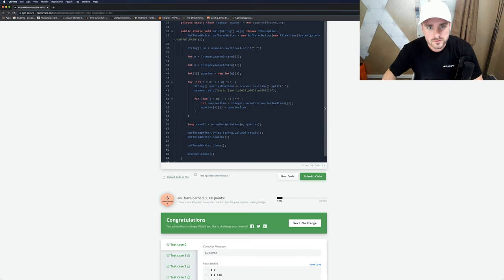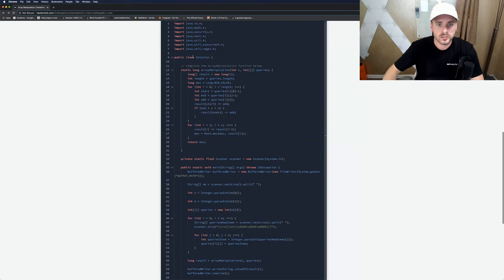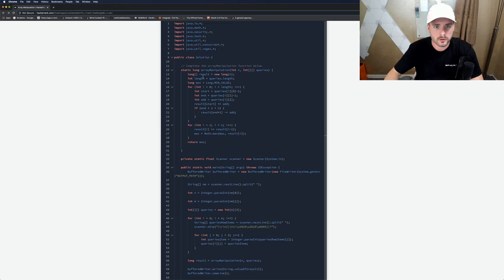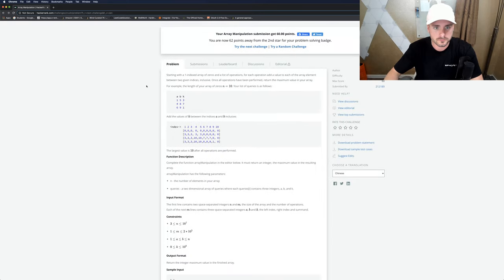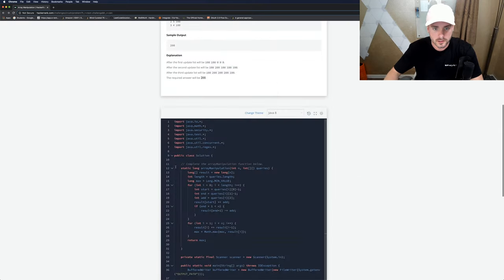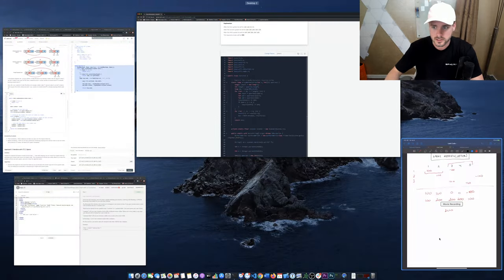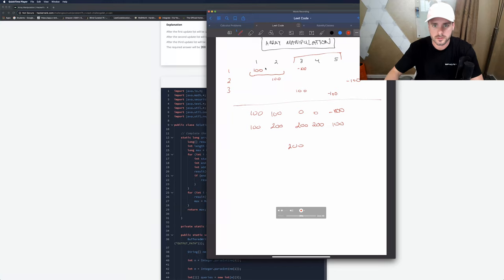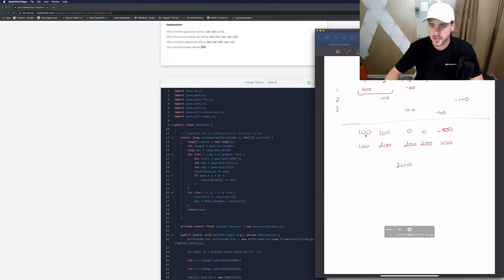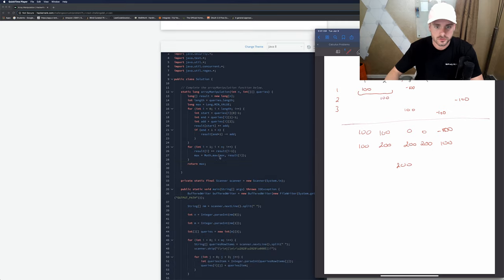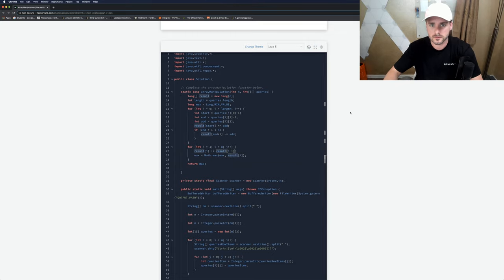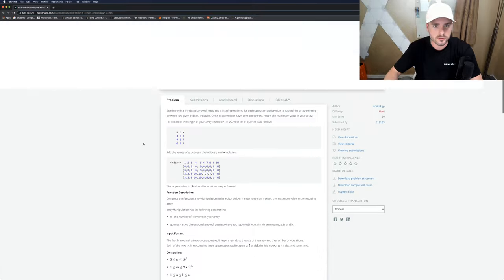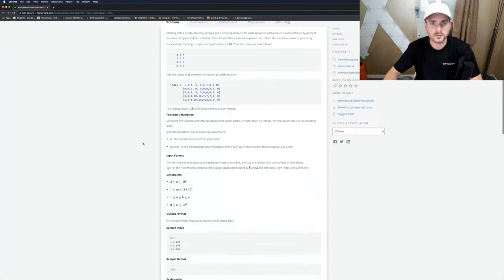All right, sweet, it works! Hopefully that made sense. Let me run through it one more time. We basically set all our values, create our long array, loop through the length of the queries, add at the start and subtract at the end, then we're just adding along. We're checking the max along each way. Hopefully that explained it for some of you guys because I know this one can be a little bit hard. Thanks for watching!